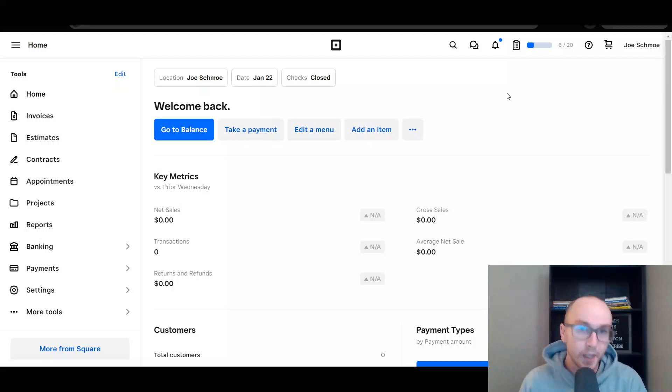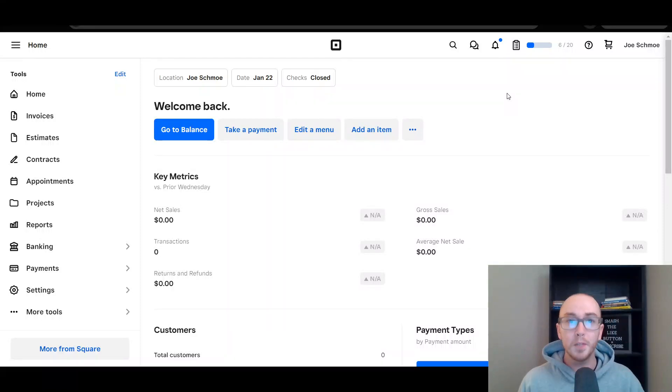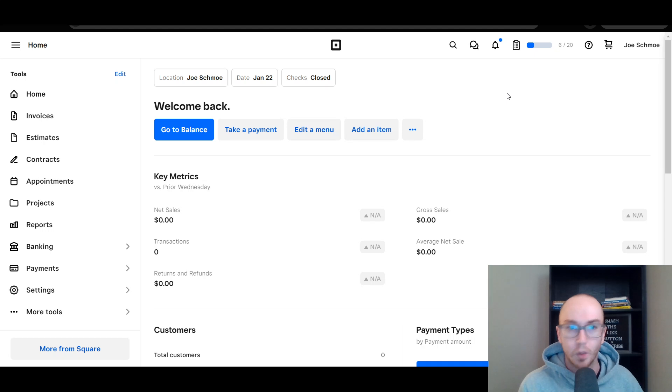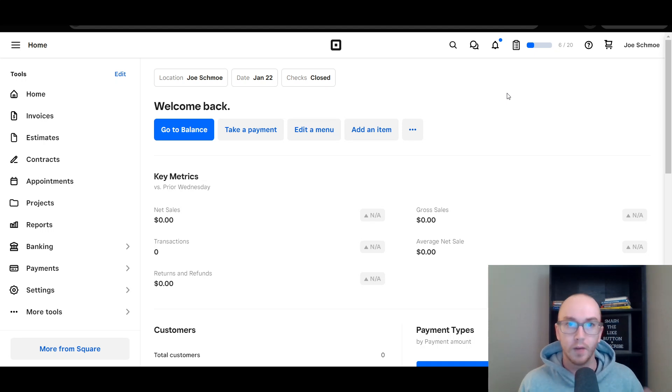Hey, what is up guys? It's Brendan here and today I'm going to be showing you how to set up SEO on your Square online store and your Square website.